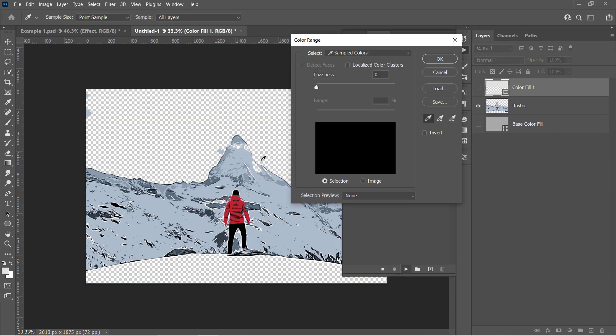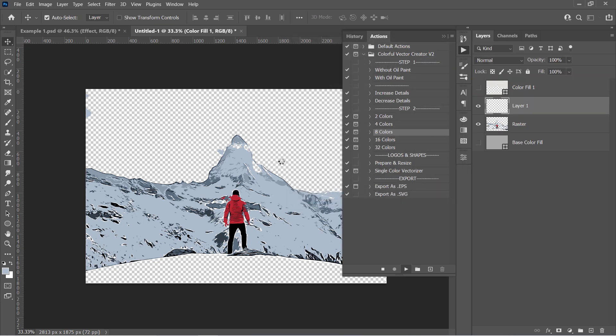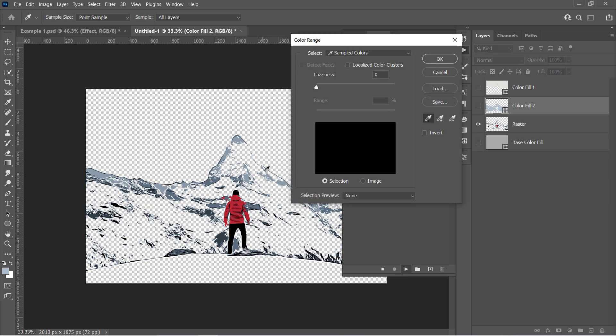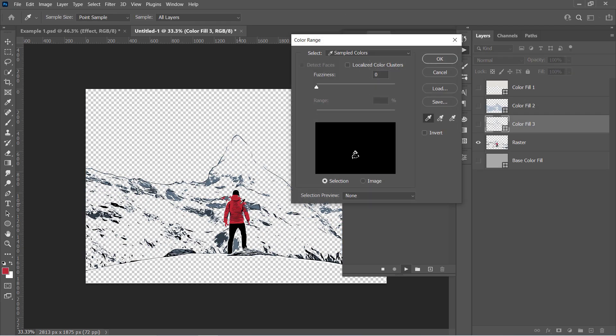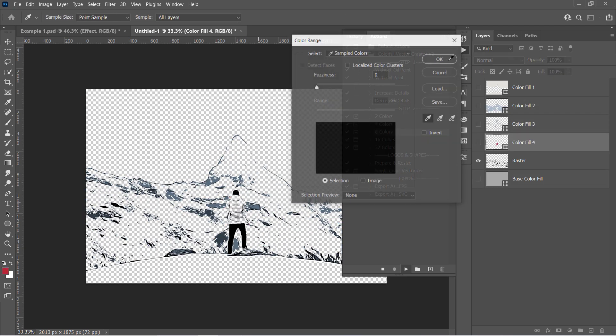Another color range window will pop up. Every picked color will be removed from your main image and converted to a hidden shape layer like that. Pick another color and click OK. Keep doing this until you finish all 8 colors.